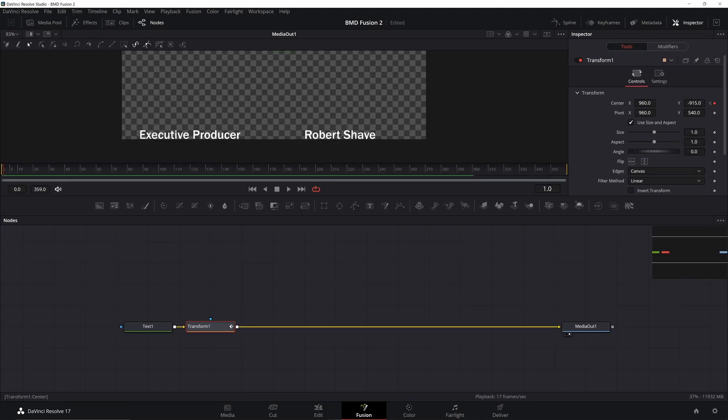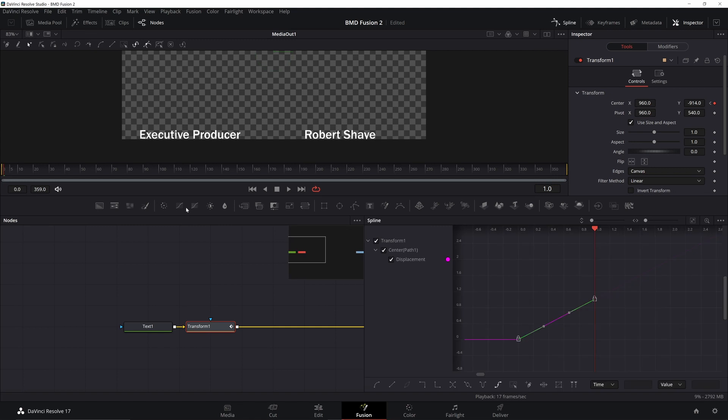If I want to go faster, I just need to go to that first keyframe, change it to, say, four pixels, and since we have that loop set, it'll just update everything automatically, and that is how you get a smooth credit roll.